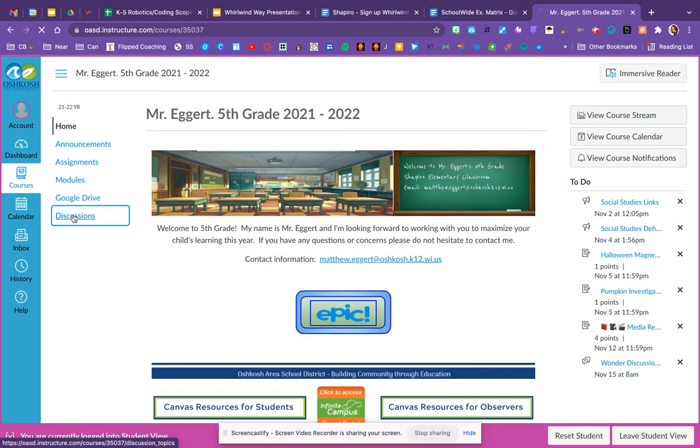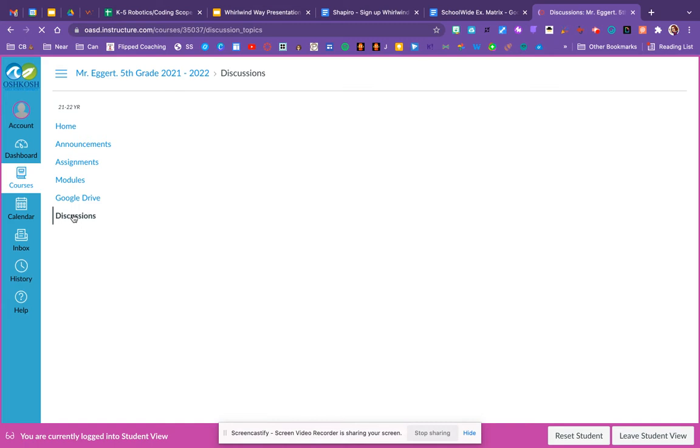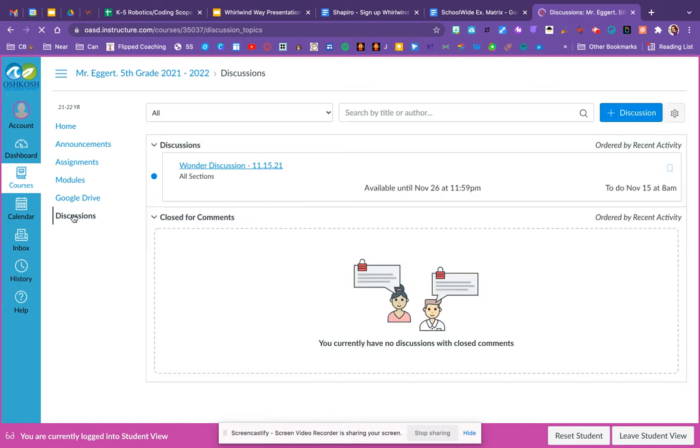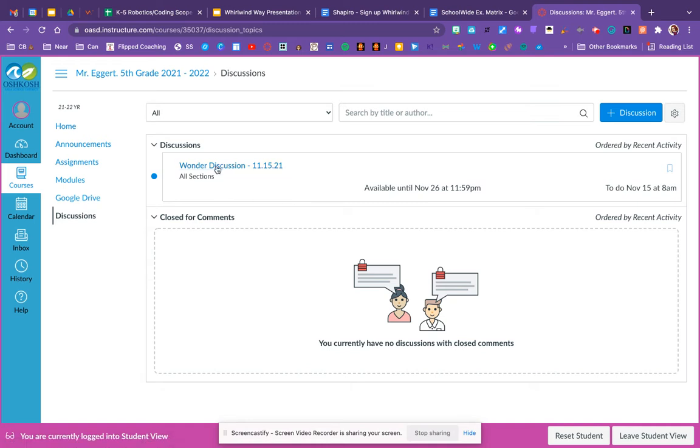So let's click the discussions button, and we will go into the discussion board. So I can see there's an active discussion called Wonder Discussion, and I can click on the blue link to open that discussion board.